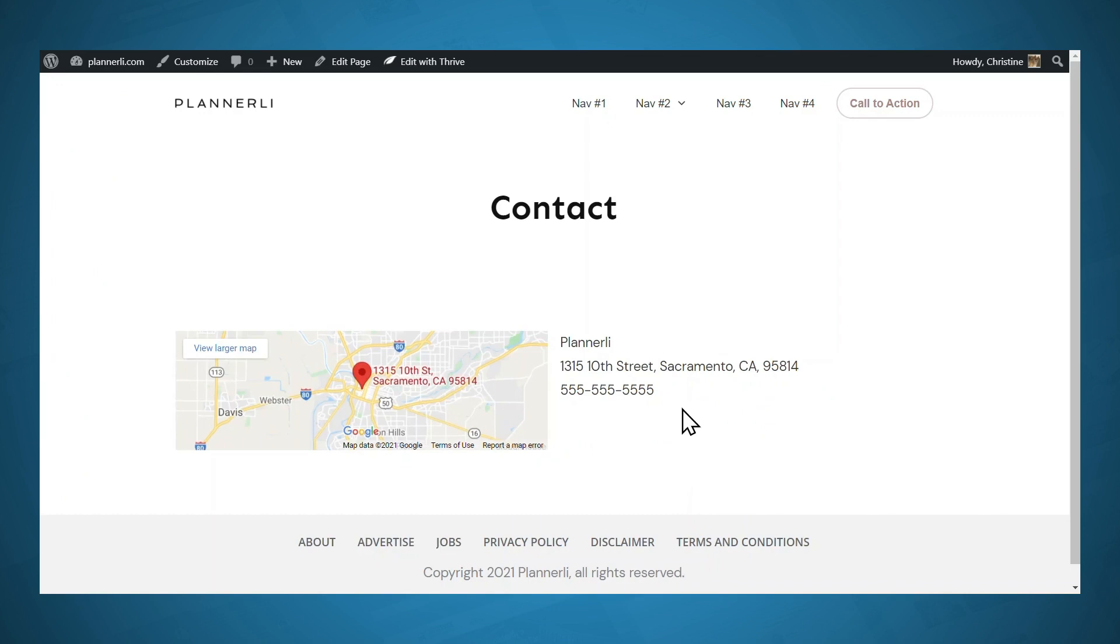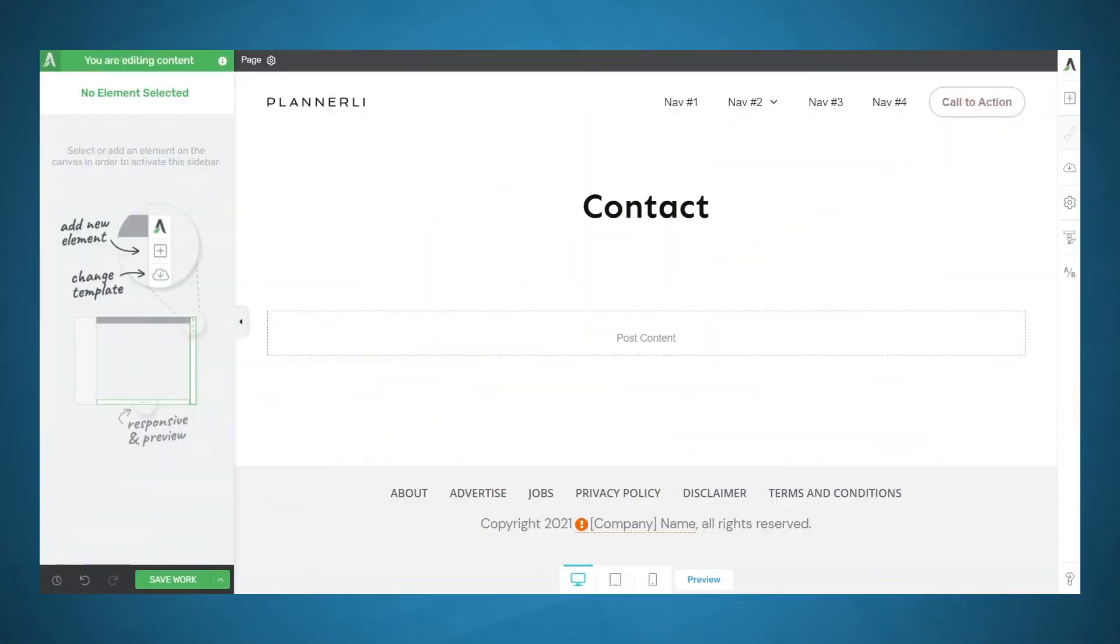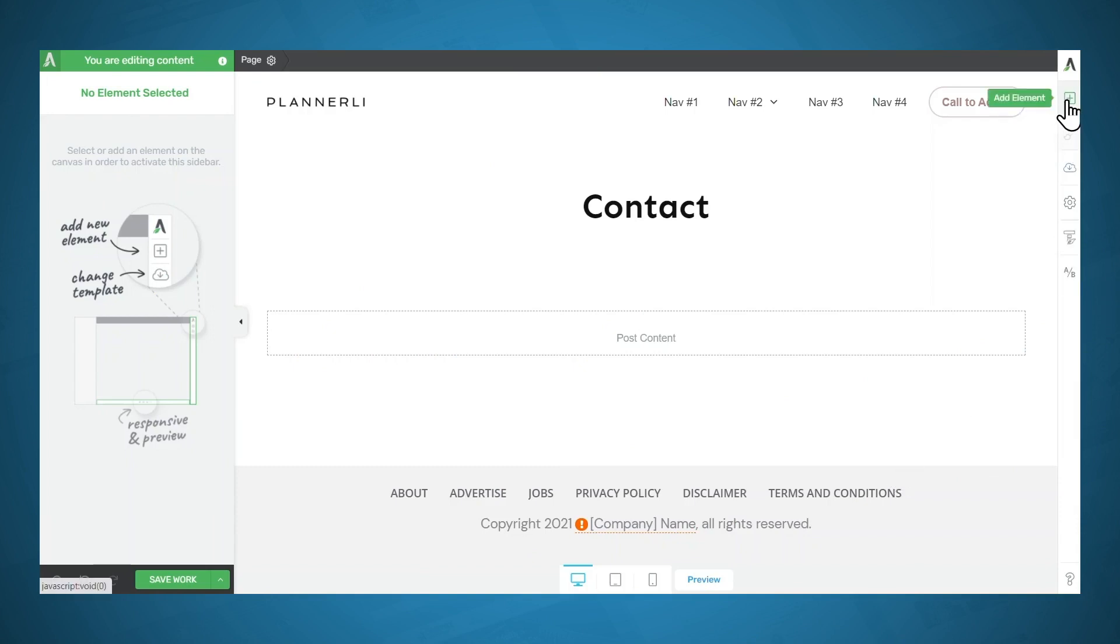And so if my company information ever changes, all I have to do is simply go back to those global fields and change it there. And anywhere I've used global fields on my site, it will automatically update. If you would like to insert social follow links so that people can follow you on social media, those also use the global fields in smart site. So let's go ahead and add a social follow element.